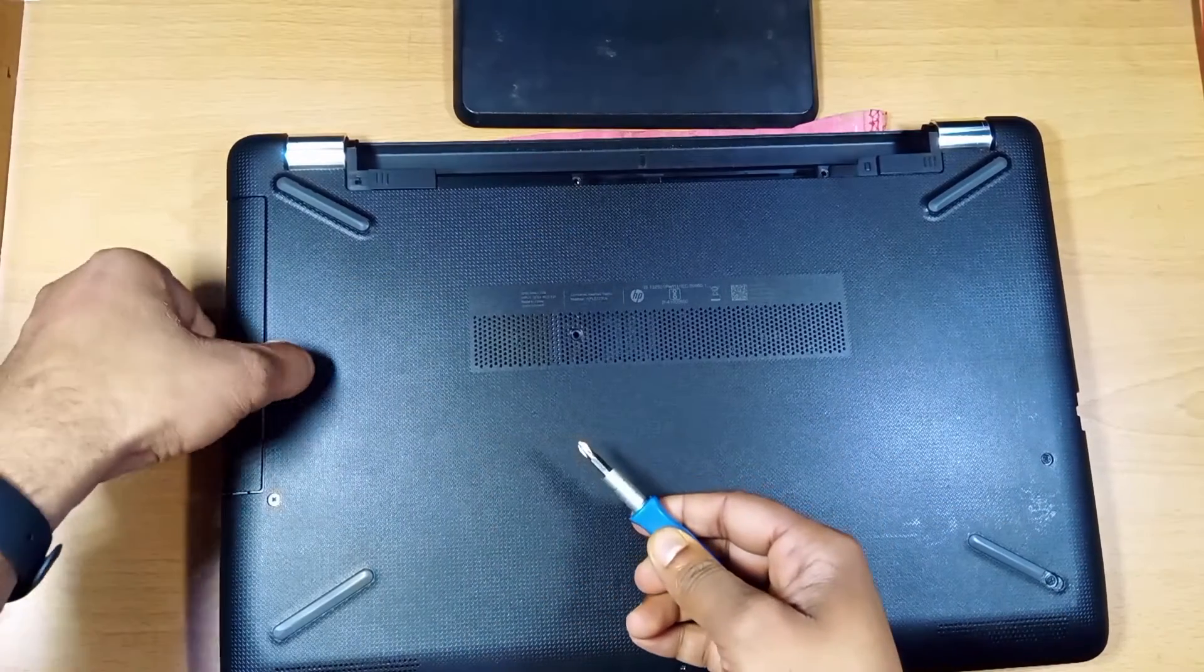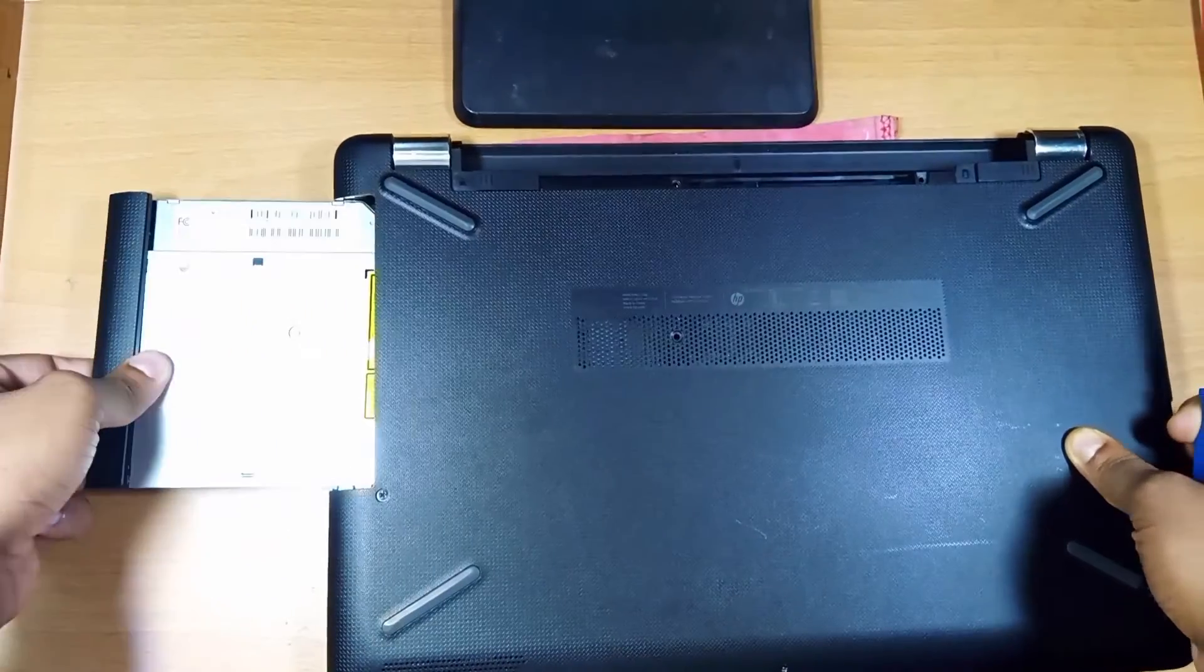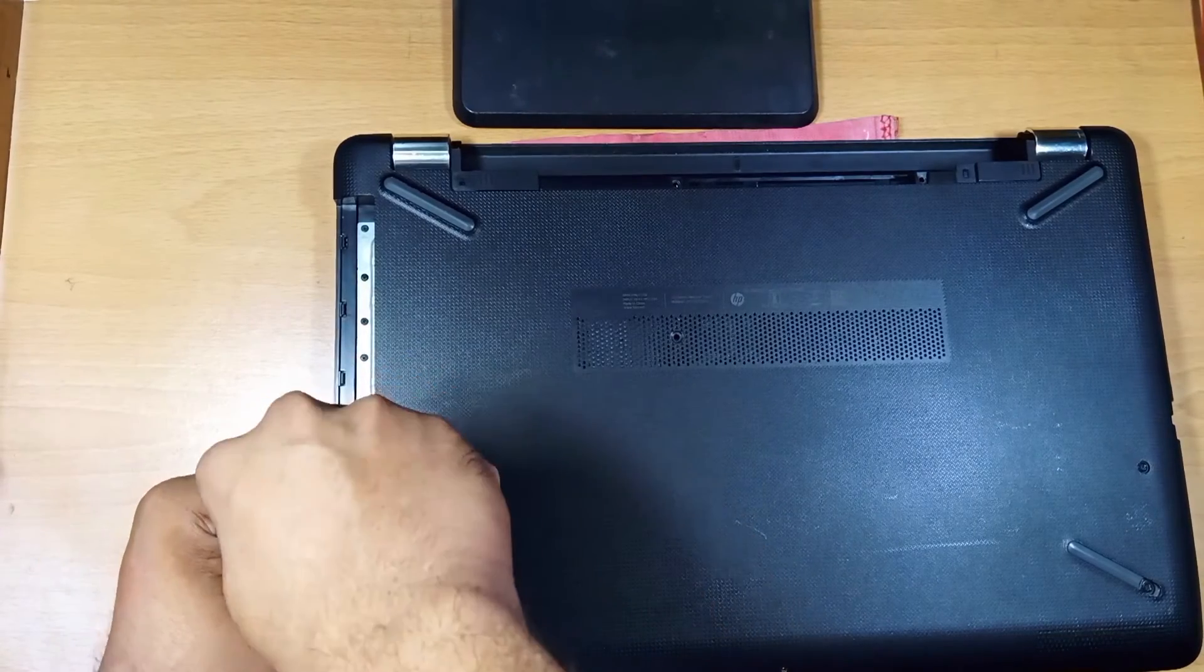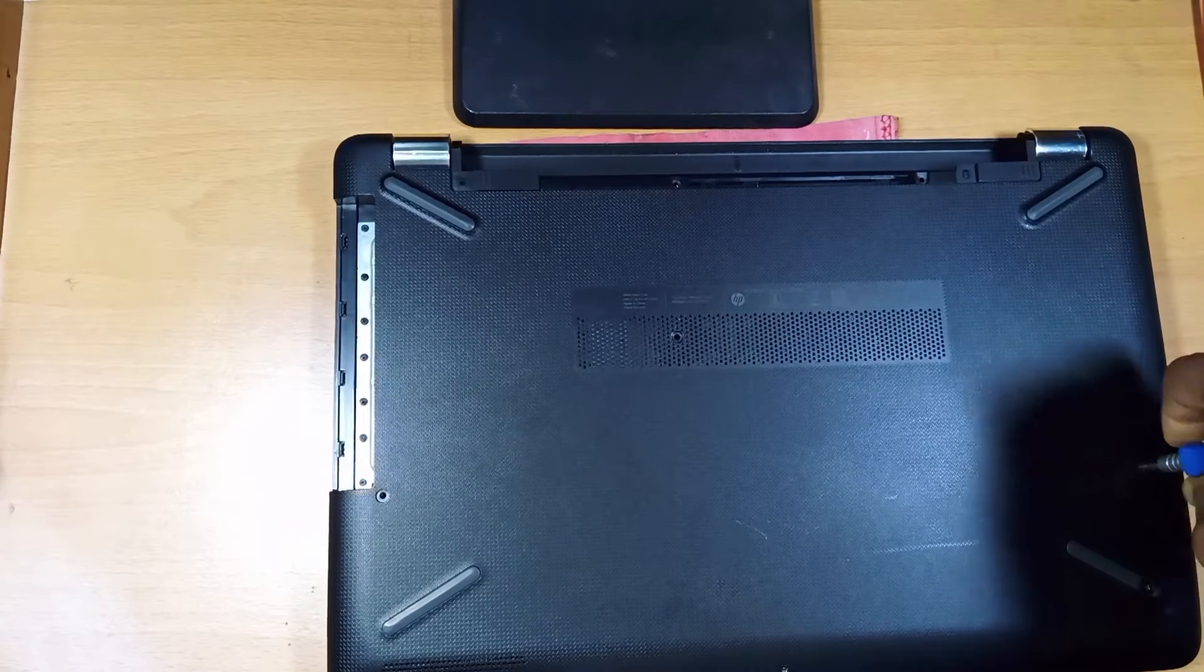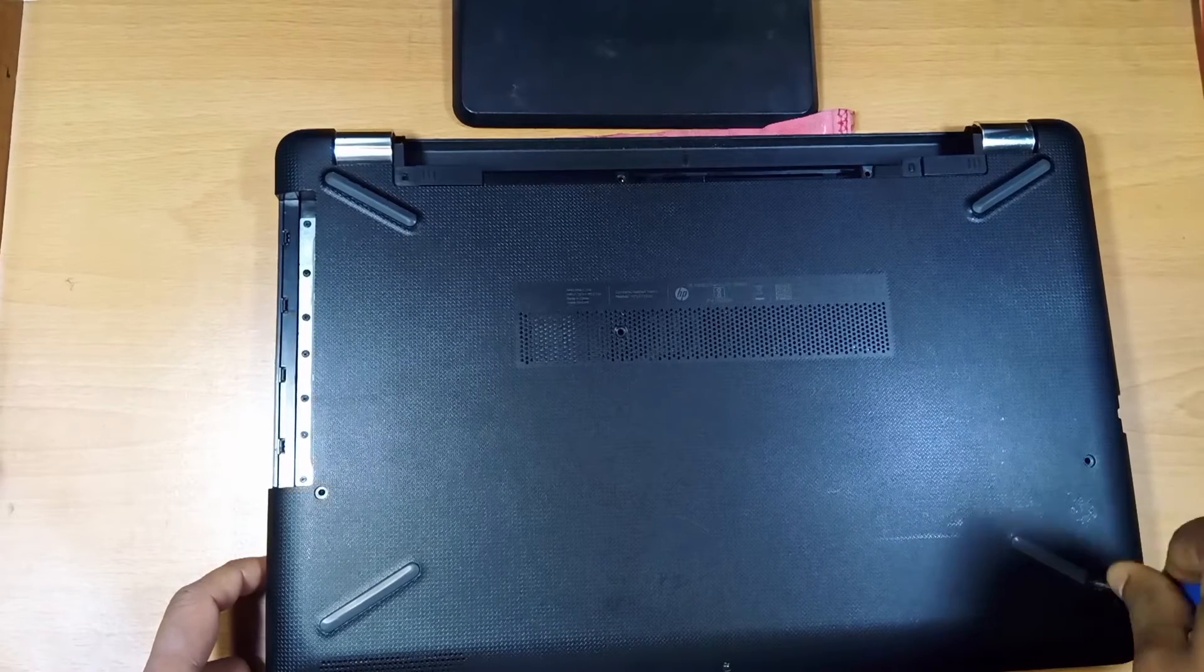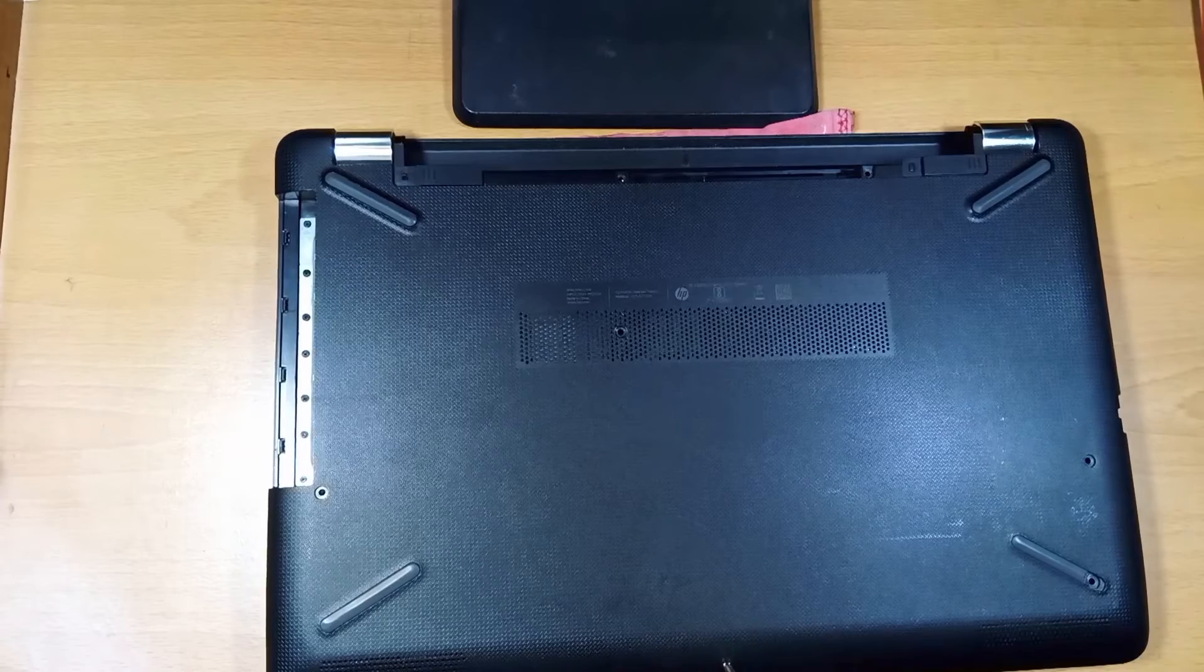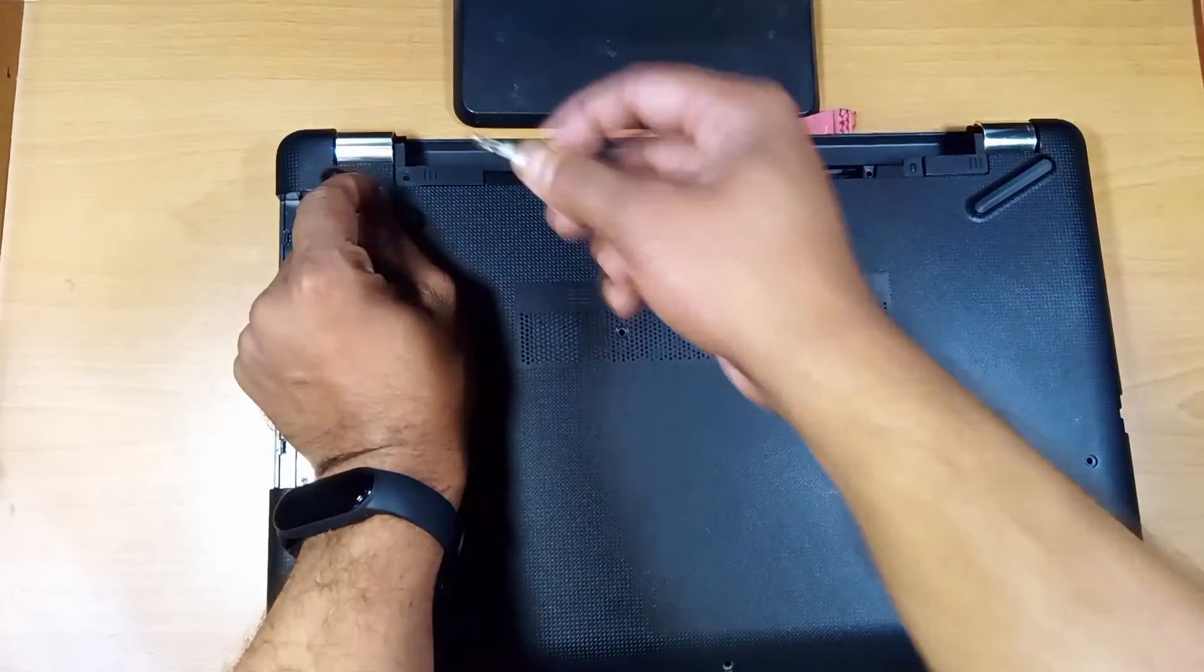Let's take the DVD writer out. Let's continue removing the screws. We have some screws underneath the rubber pads.